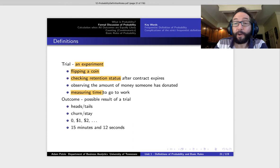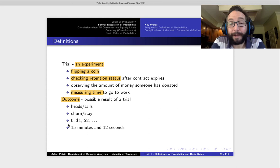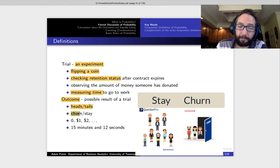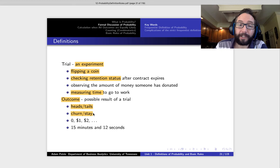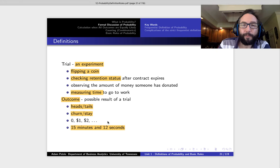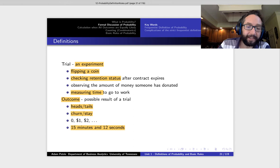And what are you going to measure? Well, the outcome is what we're going to focus in on. So each trial is going to have an outcome, and there might be just one, there might be 10, there might be a million. An outcome is just the possible result of some sort of trial. So if we're flipping a coin, our two outcomes are heads and tails. If we're studying churn, the customer either churned or they stayed. If we're measuring the length of time to go to work, we could measure the time itself, like 15 minutes, 12 seconds, or just record whether it took longer or shorter than 15 minutes. An outcome is just something that we might measure at the conclusion of a trial.